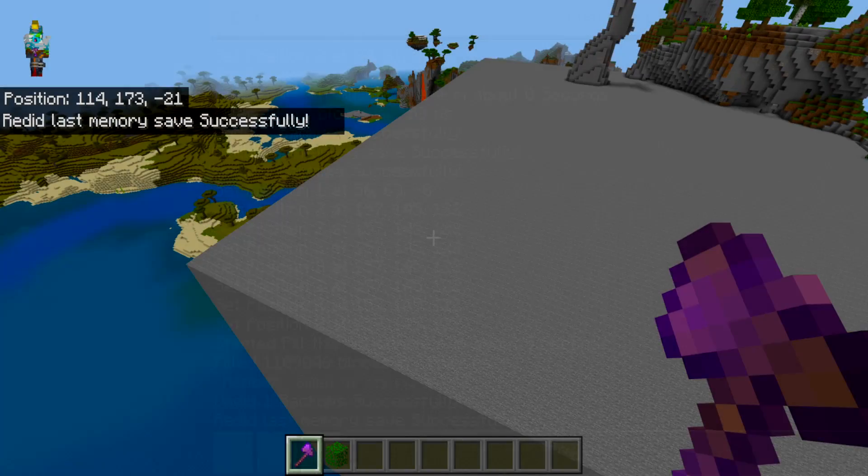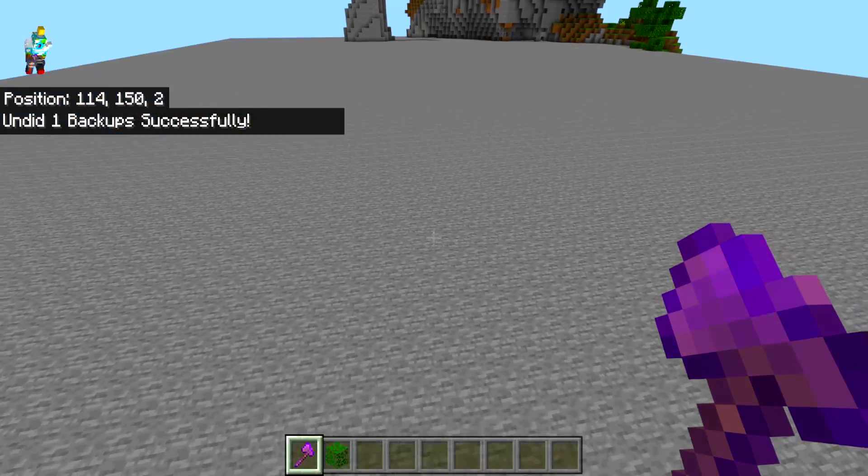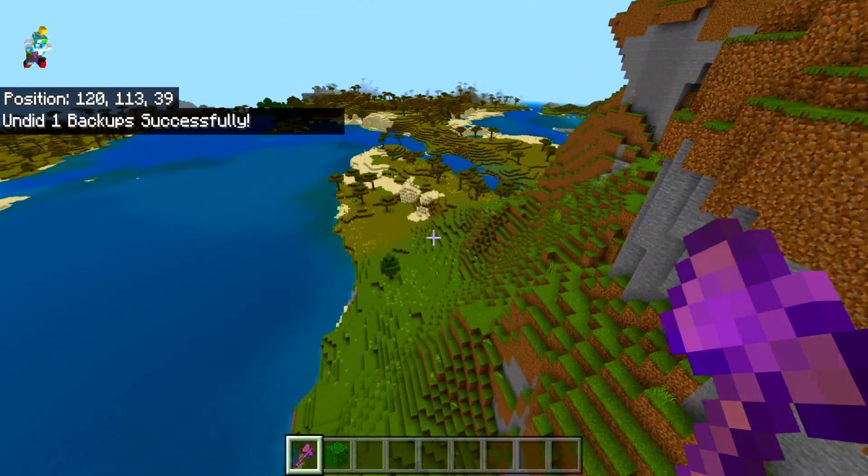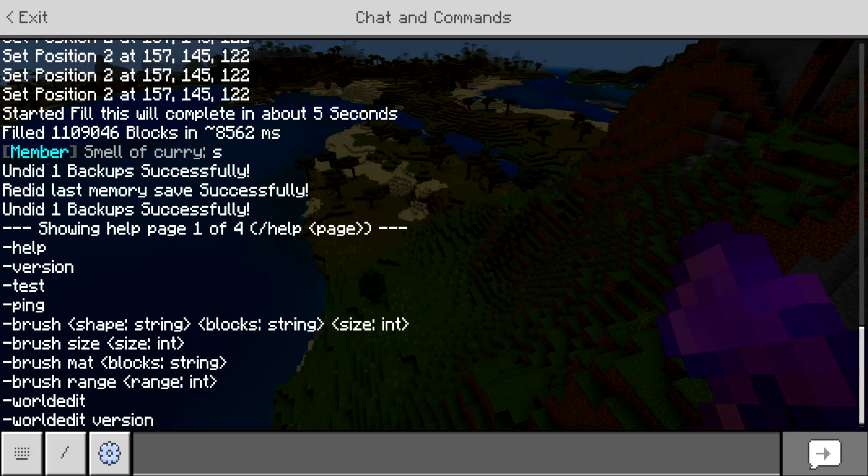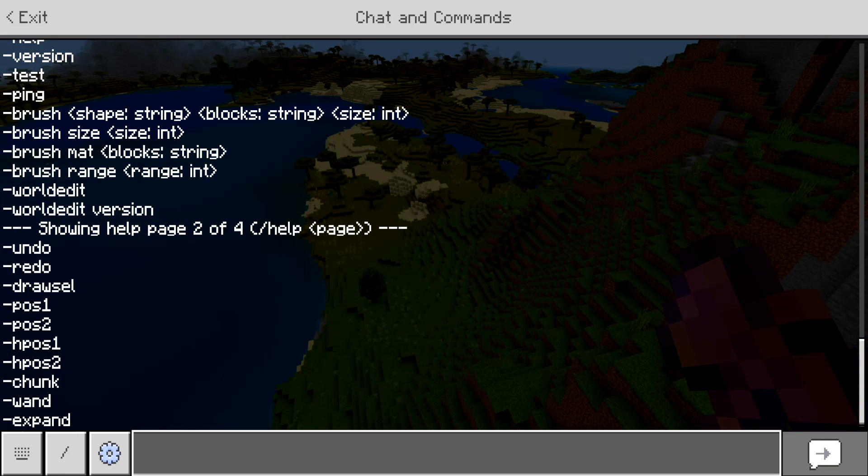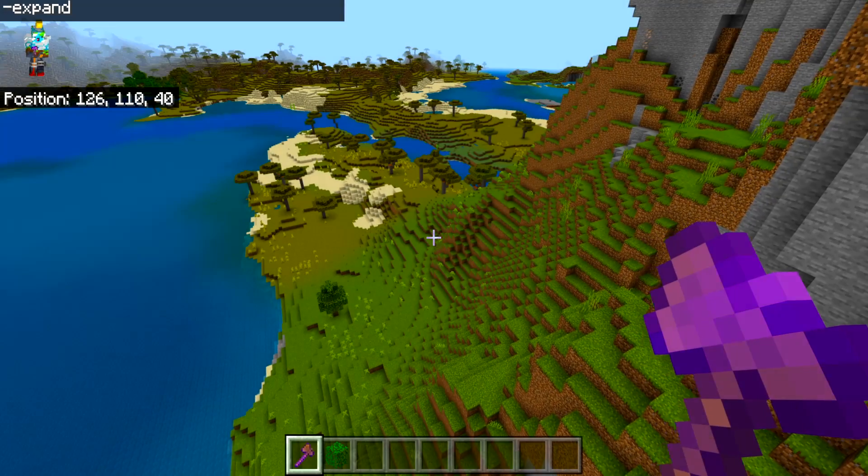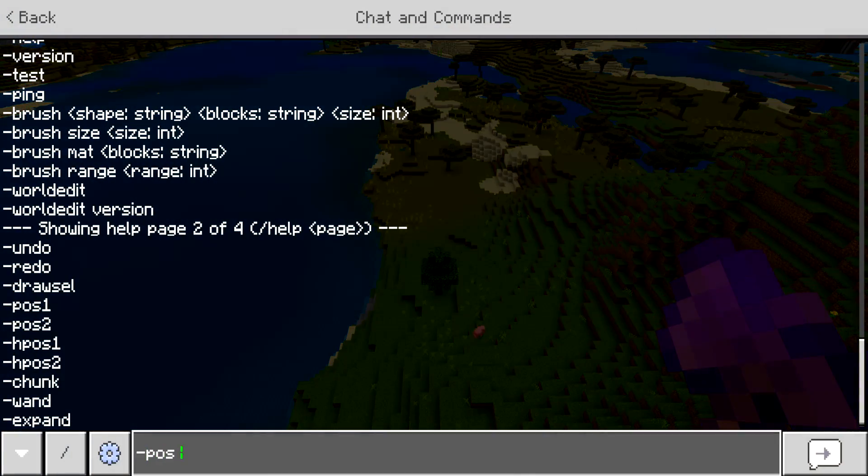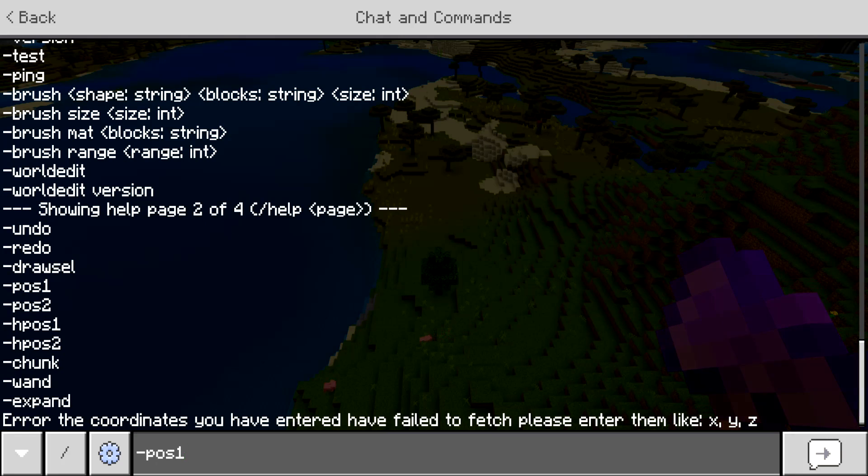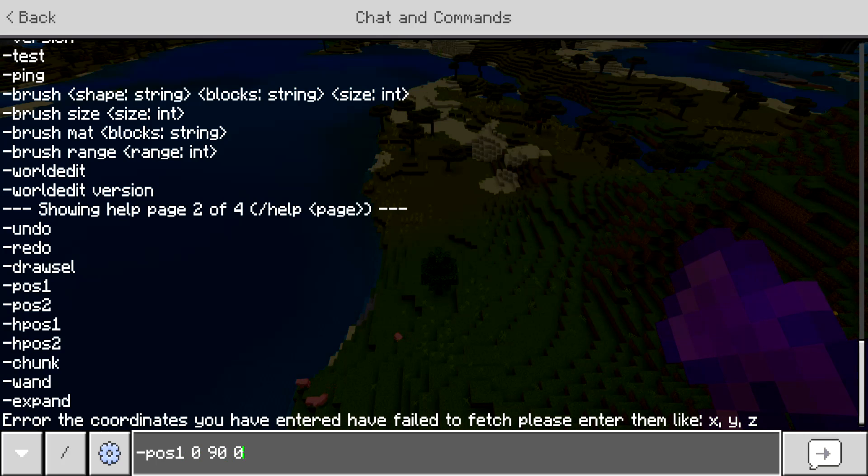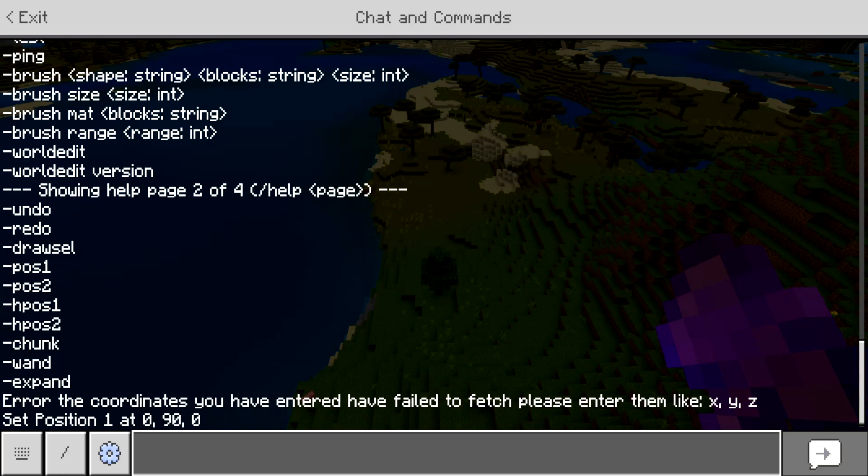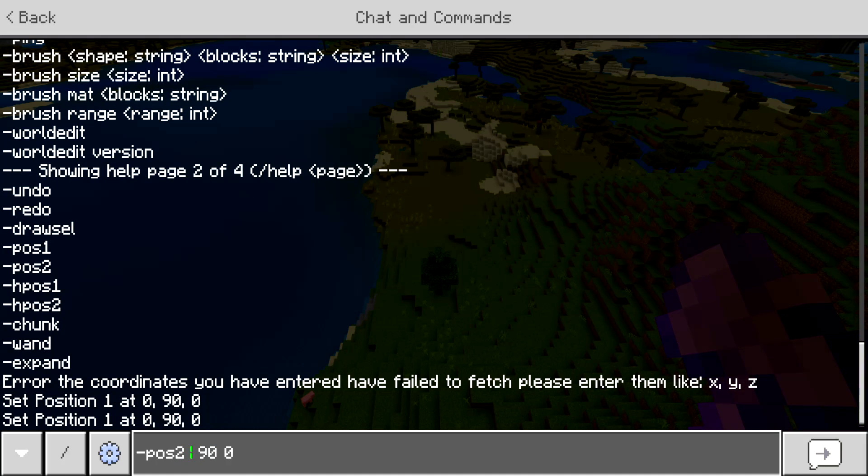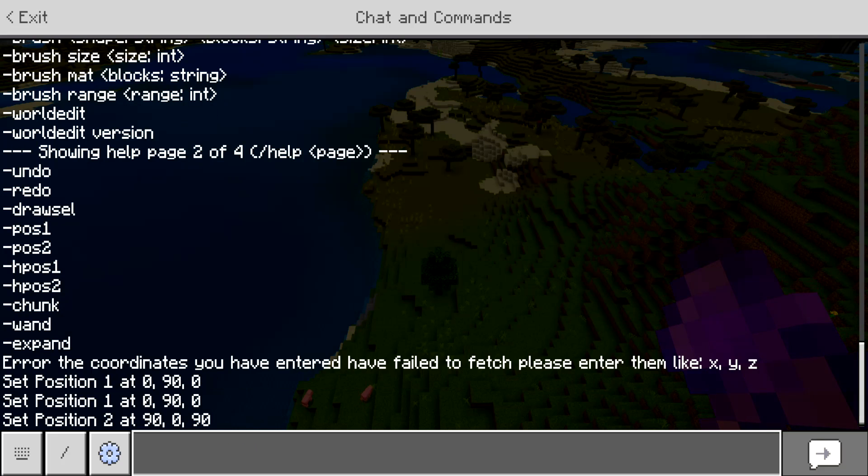I'm going to leave that undone and let's look at some more of the selection commands. If we want to go back in the help, so we'll do dash help, let's do help two. We can see the pause commands. Let's check out the pause commands. If we do dash pause one, we can see how we didn't input any coordinates to enter. So we're going to do zero, 90, zero, then 90, zero, zero, 90, 90. So we'll do pause one like that and then we'll do pause two as 90, zero, 90.